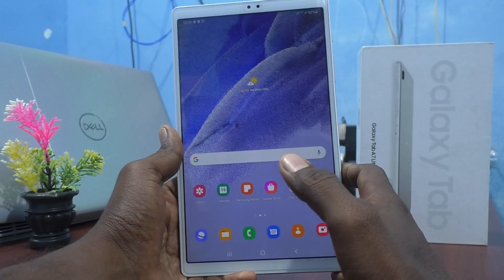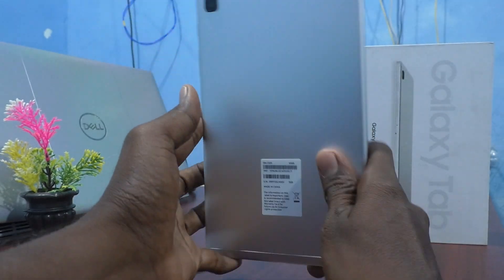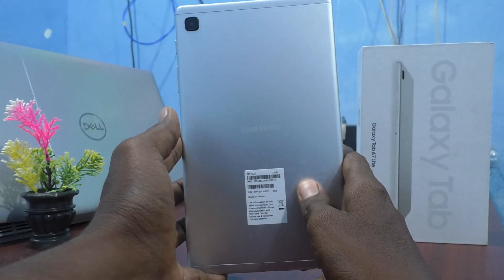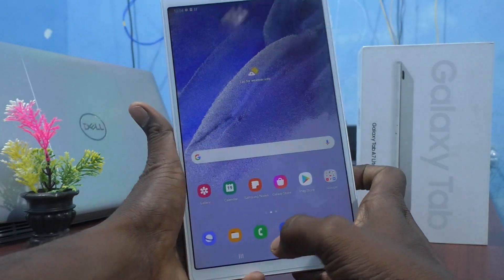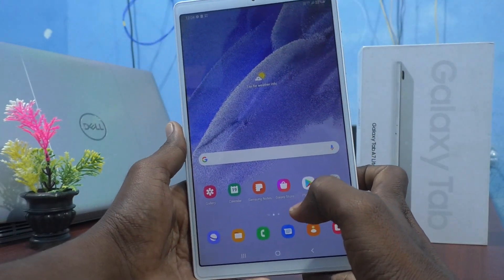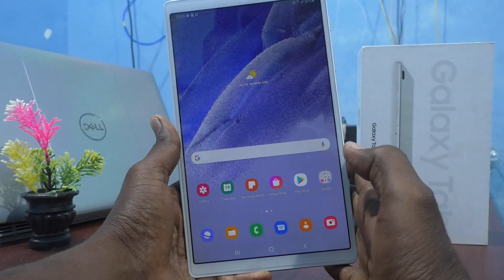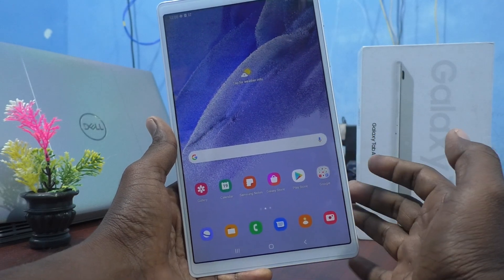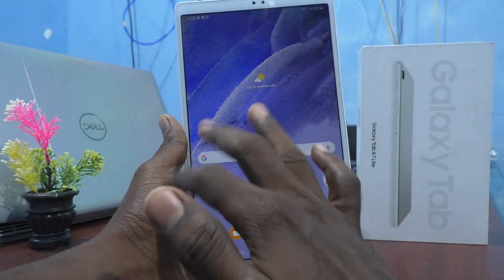Hi friends, this is Five Minutes to YouTube channel. Here is the Samsung Galaxy Tab A7 Lite. In this video you will learn how you can set new apps downloaded to be added automatically to the home screen.